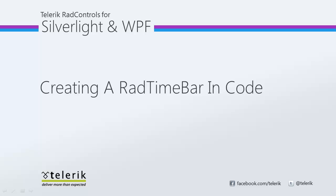Hi, this is Jesse Liberty for Telerik. Today we're going to be talking about the RAD time bar and specifically creating it in code.